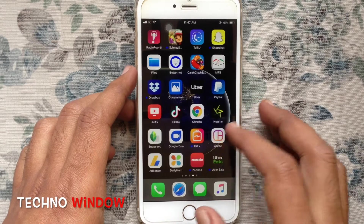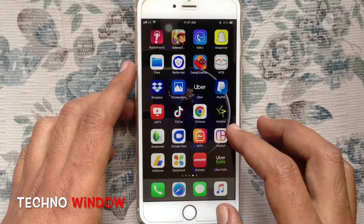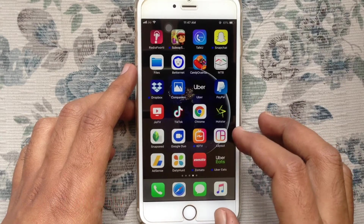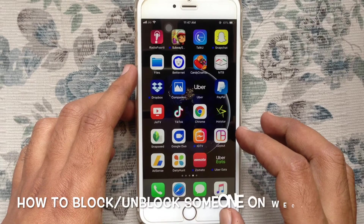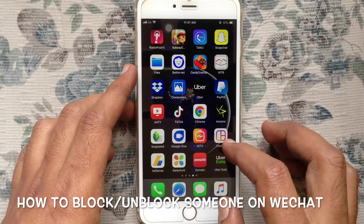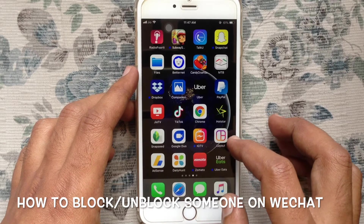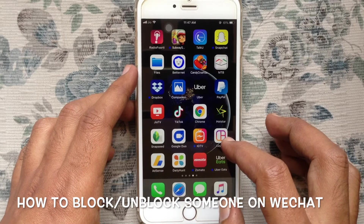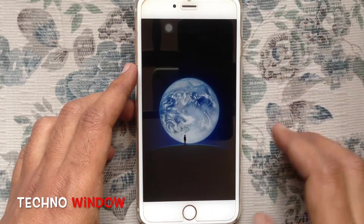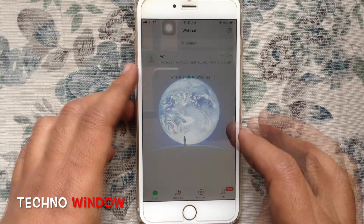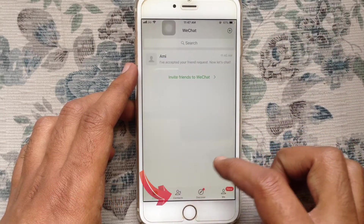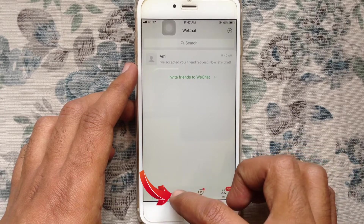Hello viewers, welcome back to my channel. In this video I'd like to show you how to block and unblock someone on WeChat. Let's have a look. First, launch the WeChat app and tap on Contacts from the bottom menu.